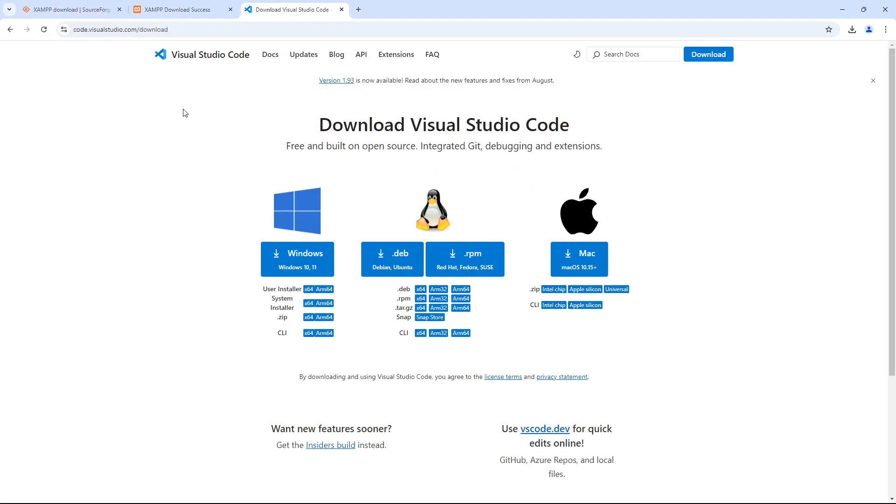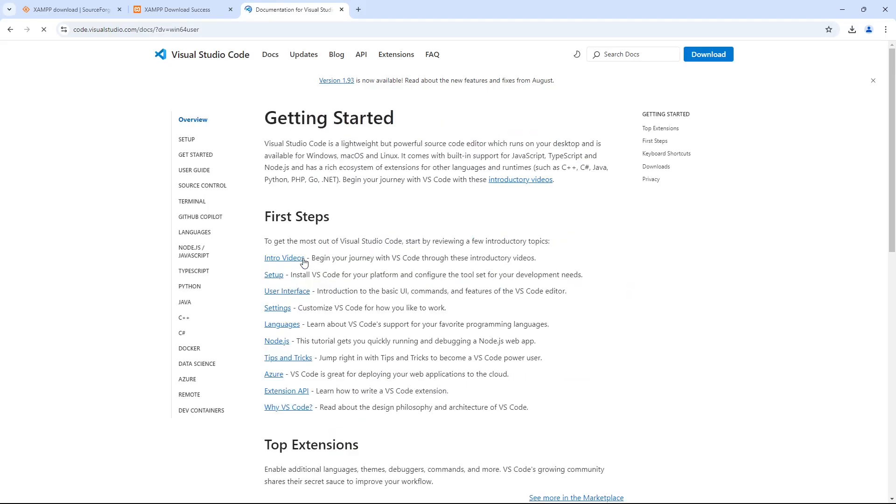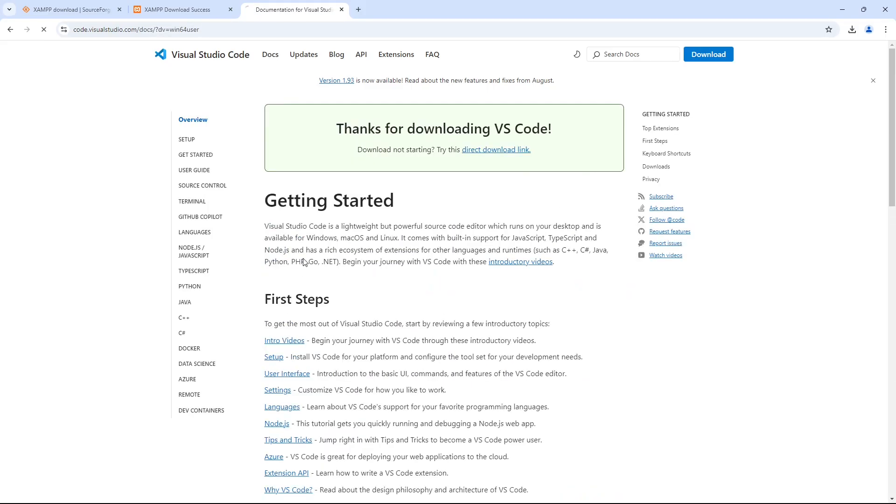Now, you're going to download Visual Studio Code, or just VS Code for short. VS Code is a free code editor supported by Microsoft. Go to the VS Code website, and again, select the appropriate download for your operating system. I'm selecting Windows in my case.